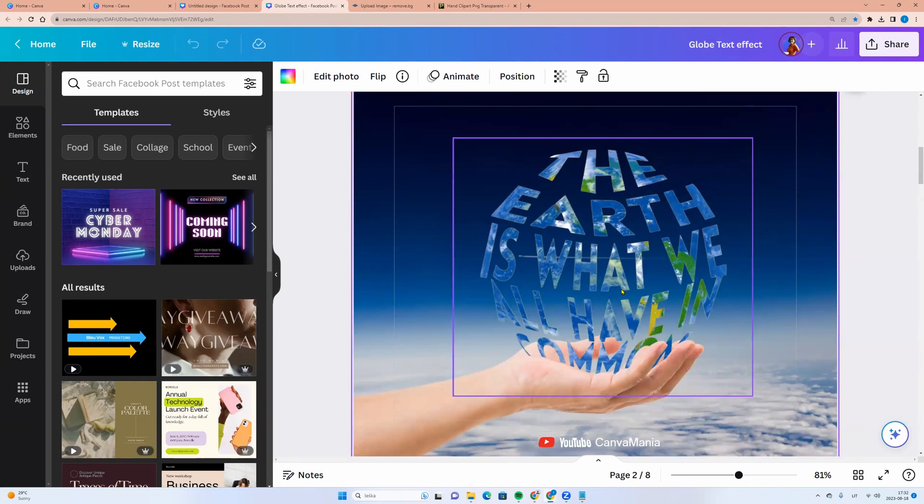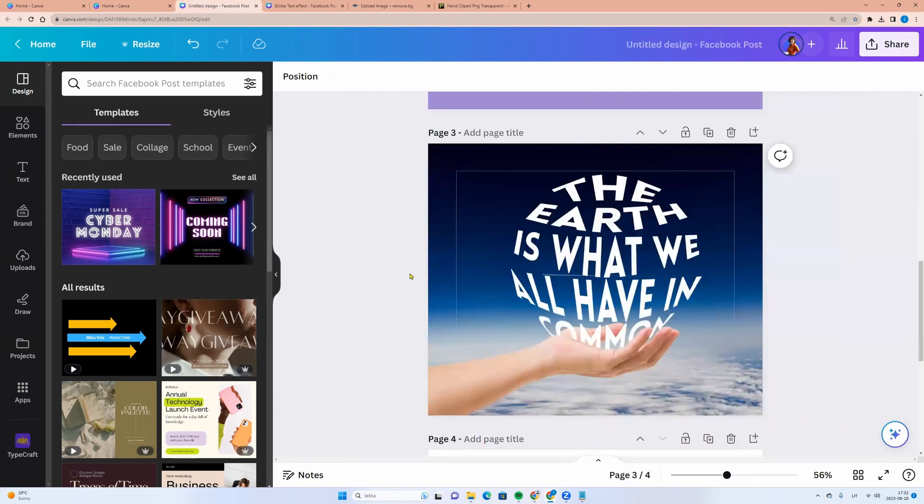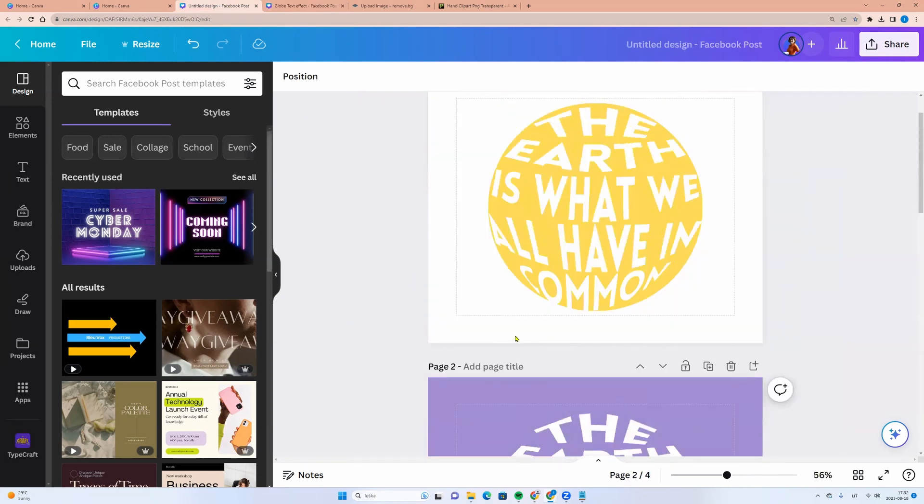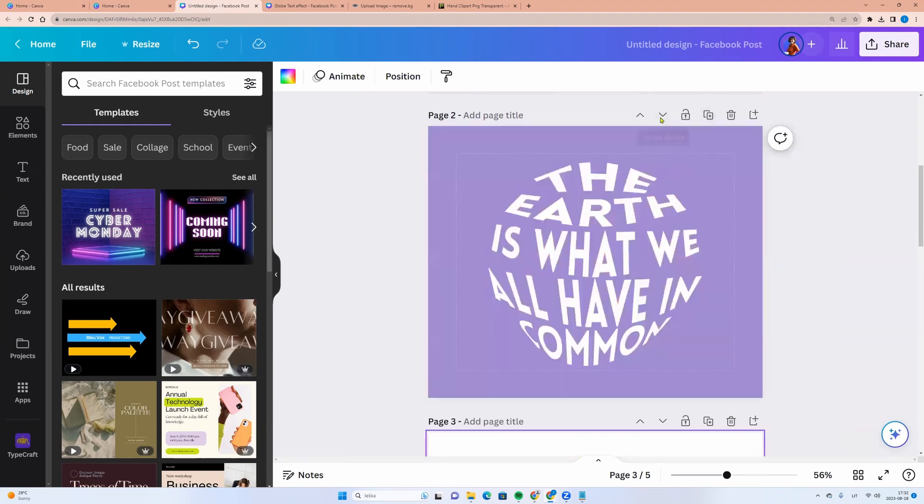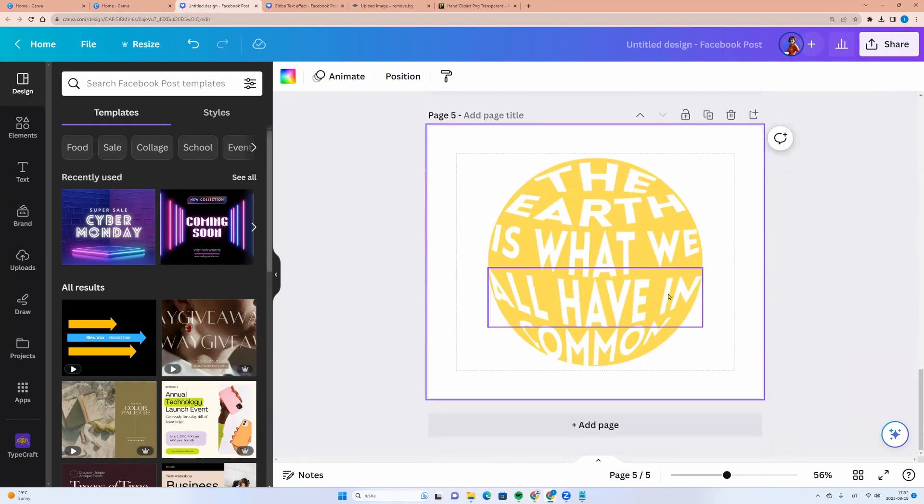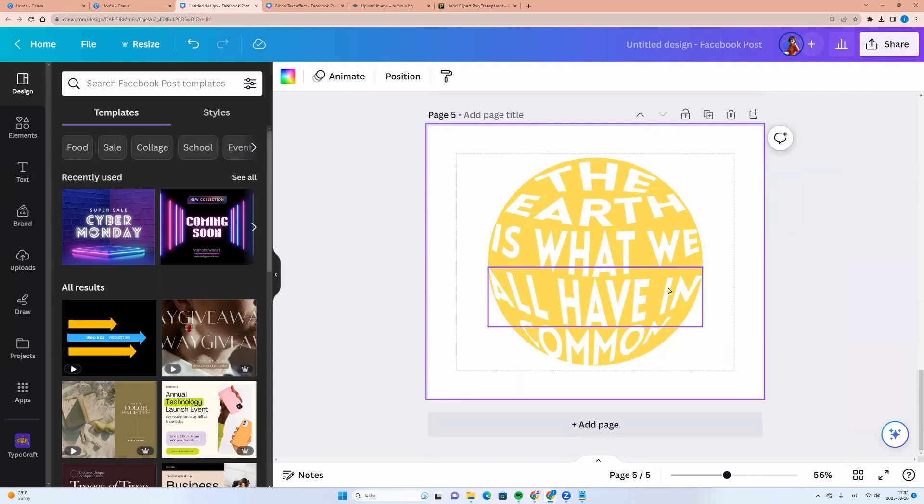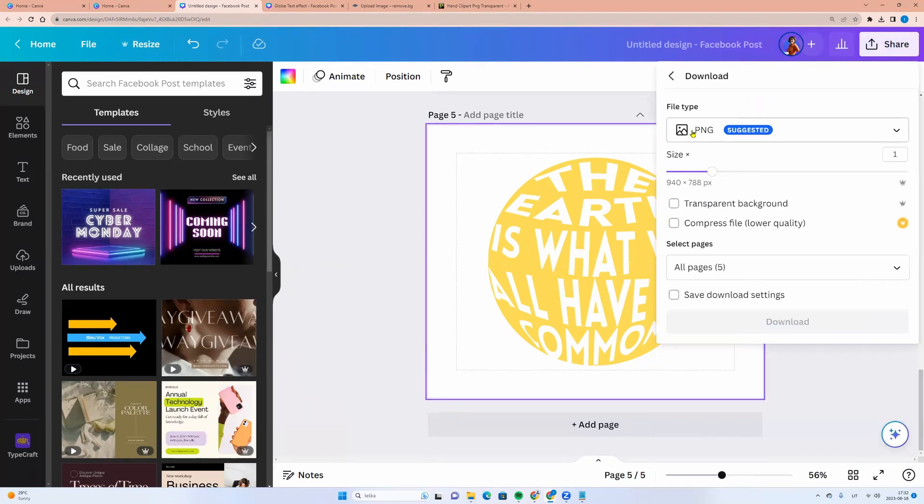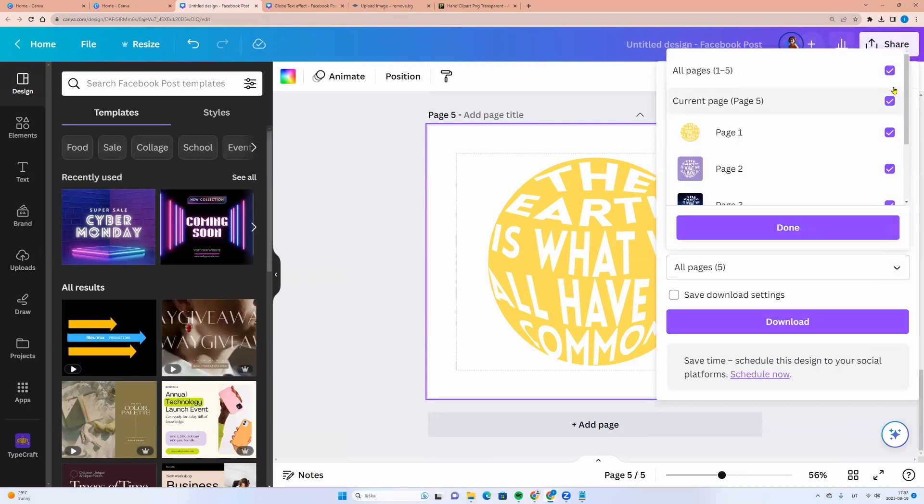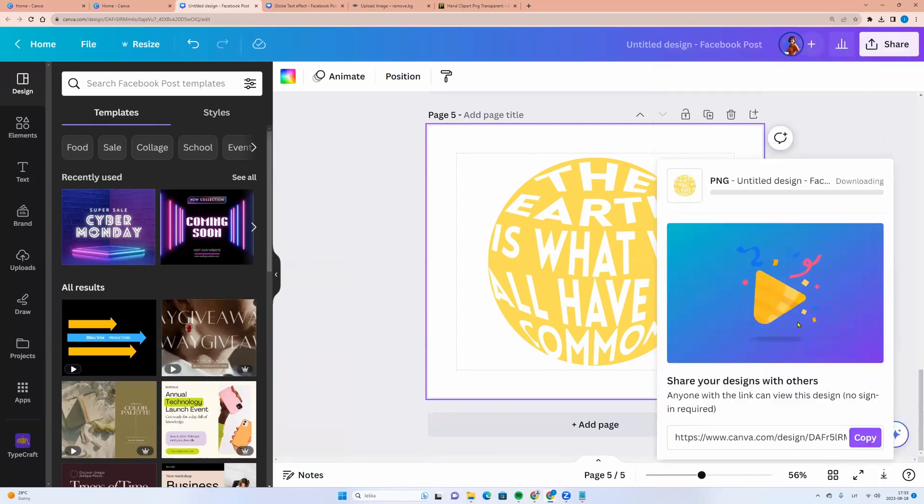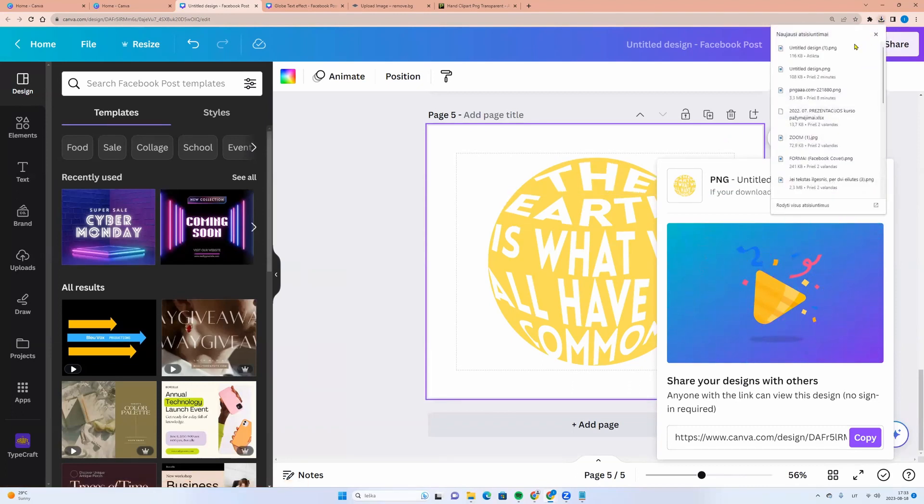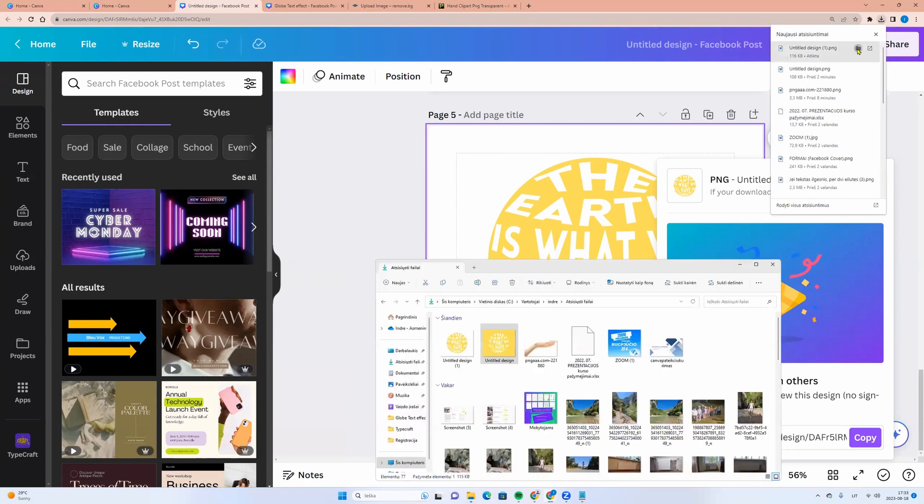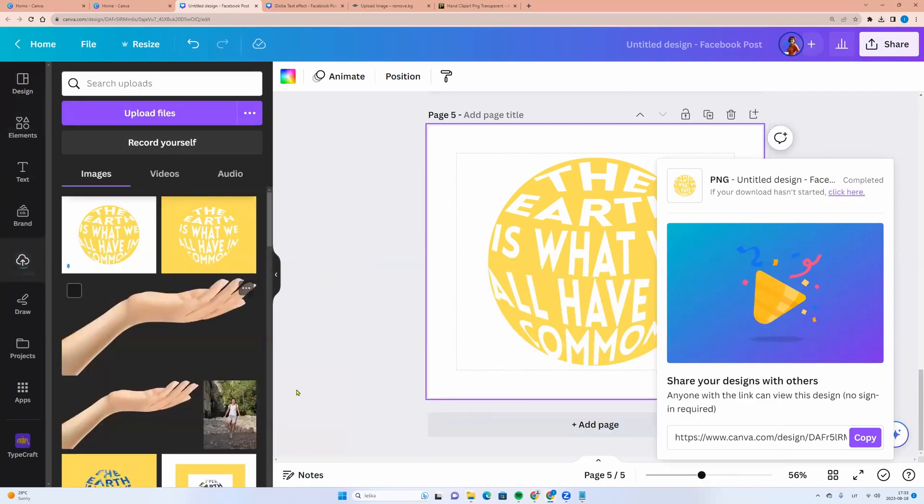One more task. Let's say we want the letters to be filled with a picture of a globe. Let's go to the page with a yellow circle. And we can duplicate it and scroll it down. And let's download it as PNG file. Click share button, download PNG and select the page, click done and download.